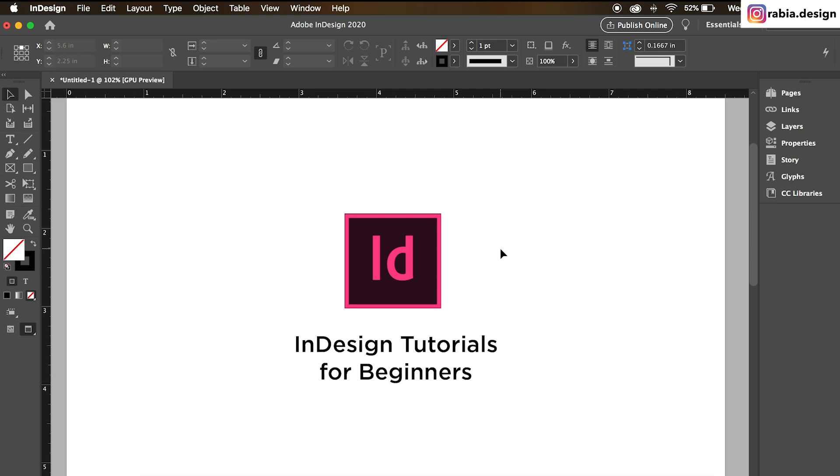Welcome back to my channel. This is Rabia. Today I'm going to be teaching you the InDesign tutorials for beginners. So let's jump right into it.